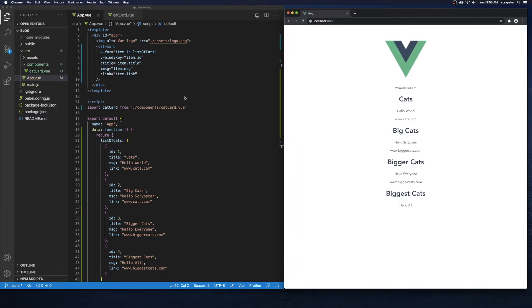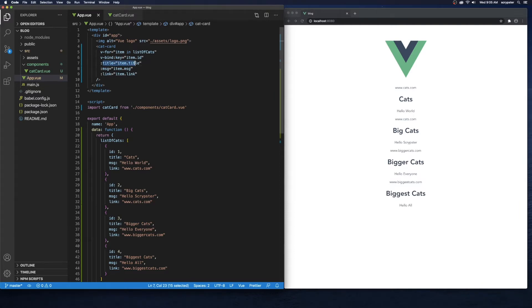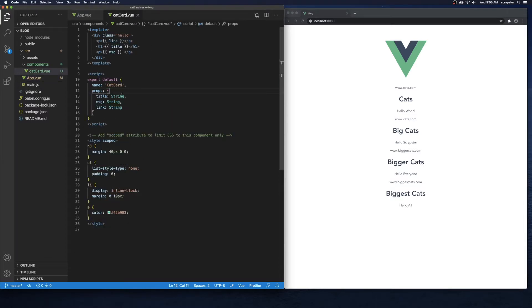In our previous video we created this cat card using the v-for directive, looping through a list of cats. Right now we're individually passing a title, message, and a link. I did it that way to show how to pass props down to a child component, but in the real world we might not pass every single individual prop.